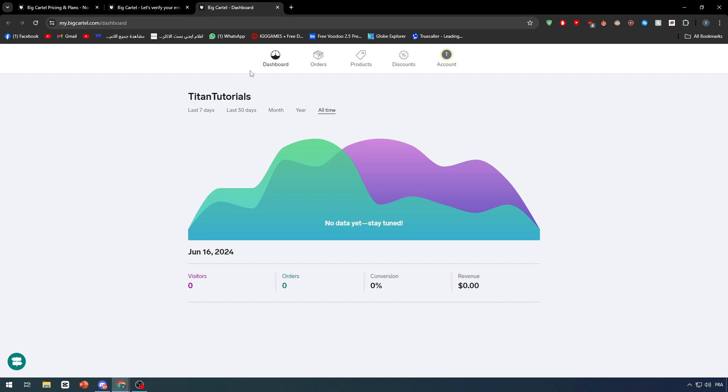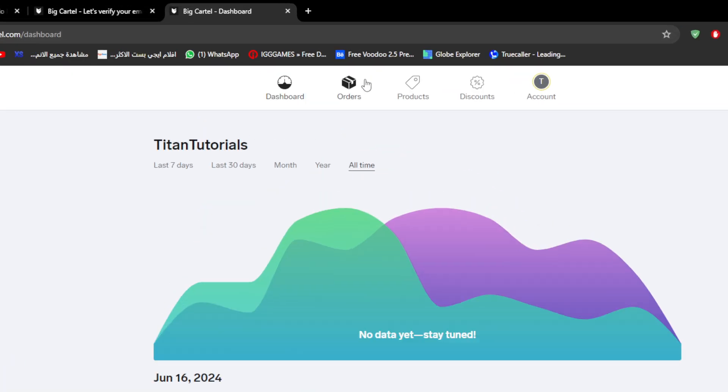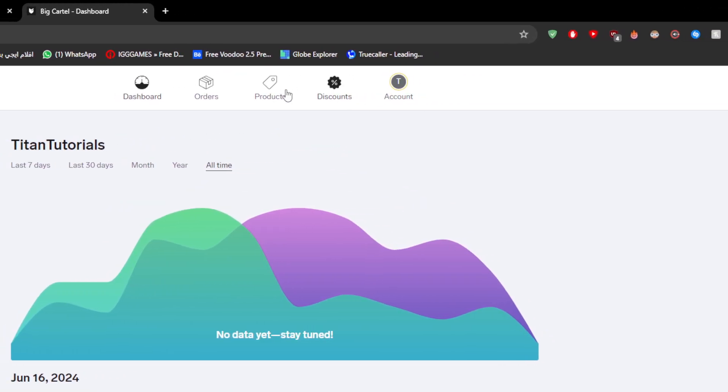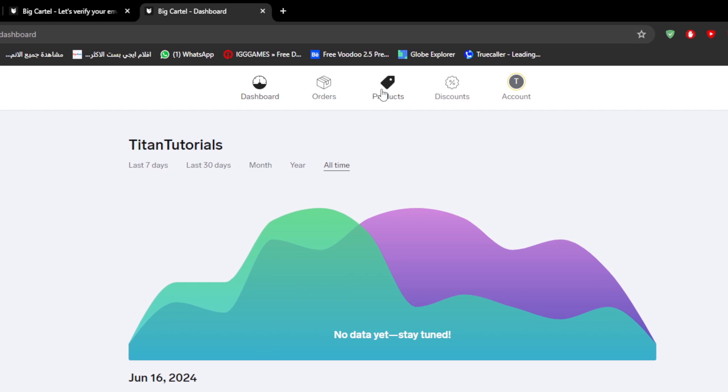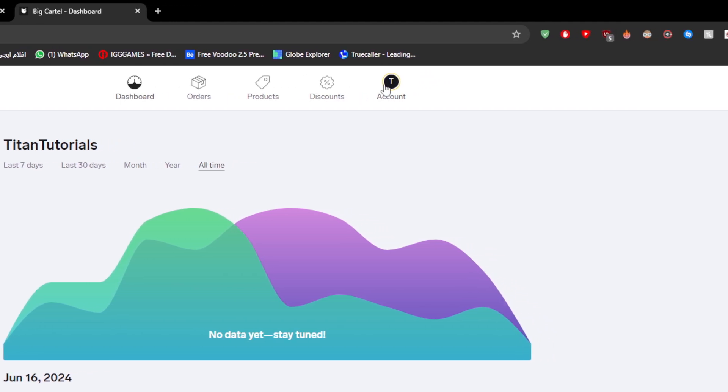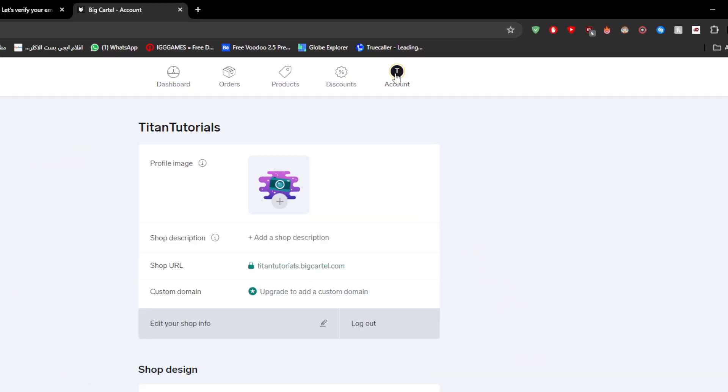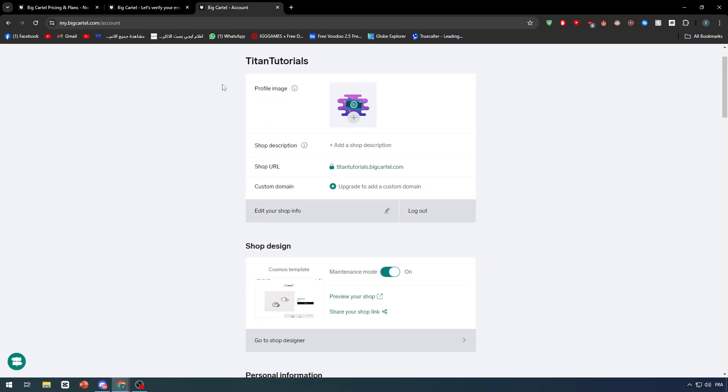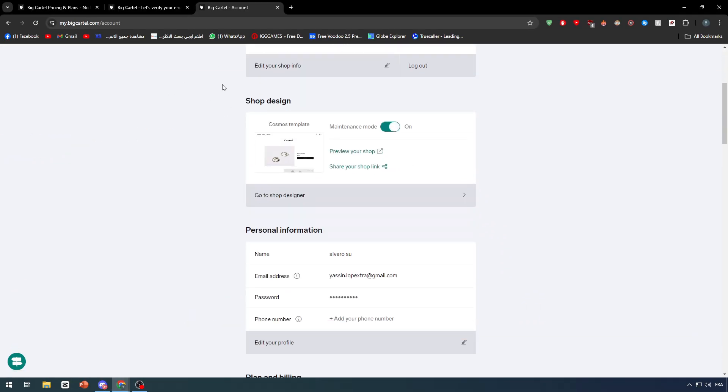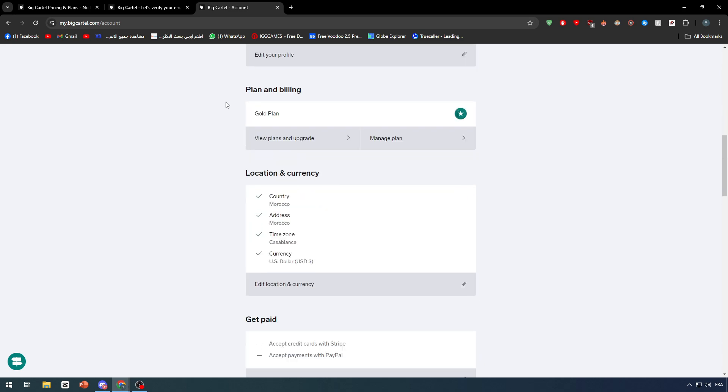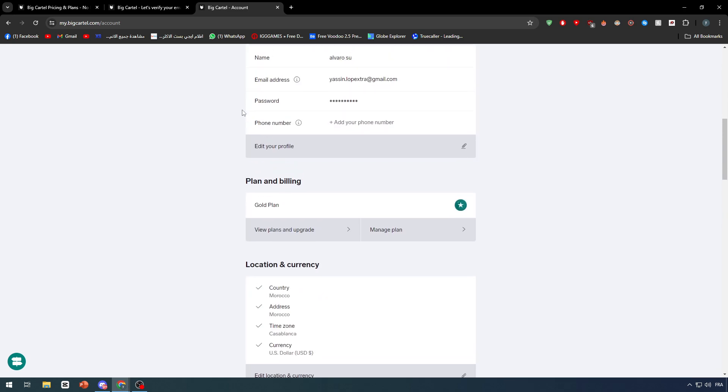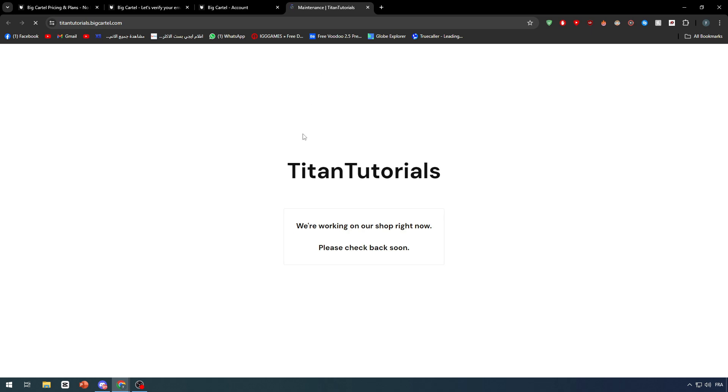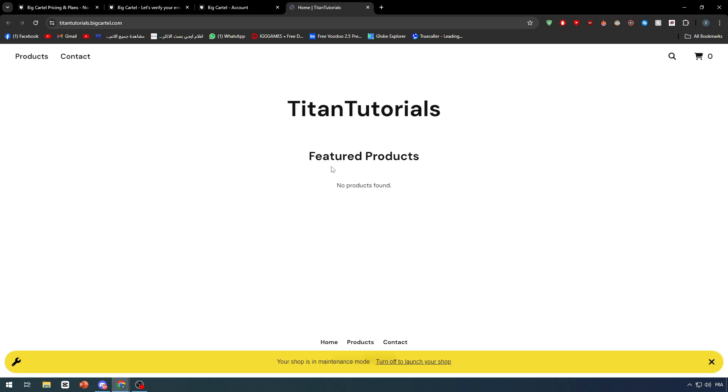As you can see we have the dashboard, orders, products, discounts, and our accounts. Normally when you go to your account, this is how it's going to look like. This is your profile, so keep it as simple as it is. Here you will find some shop design so you can preview your shop in case you would like to see it. As you can see, this is our shop.